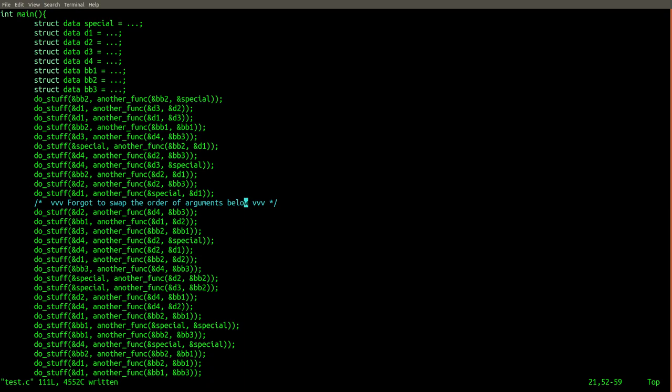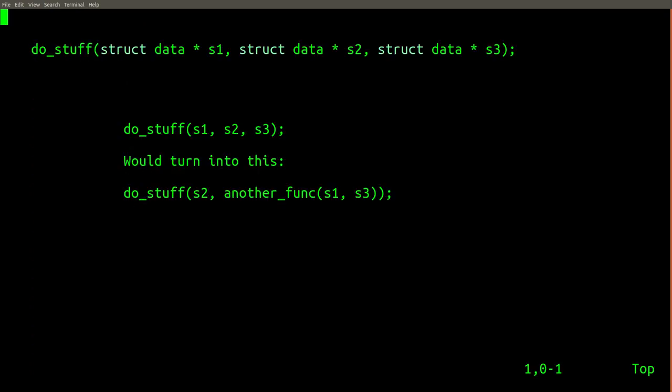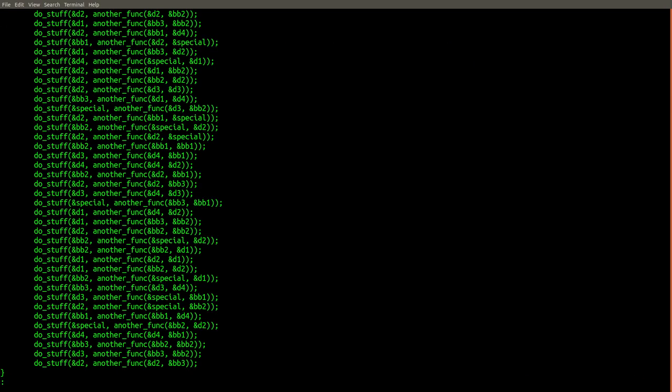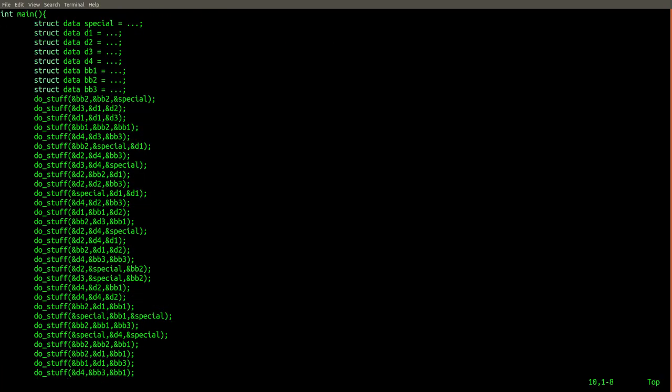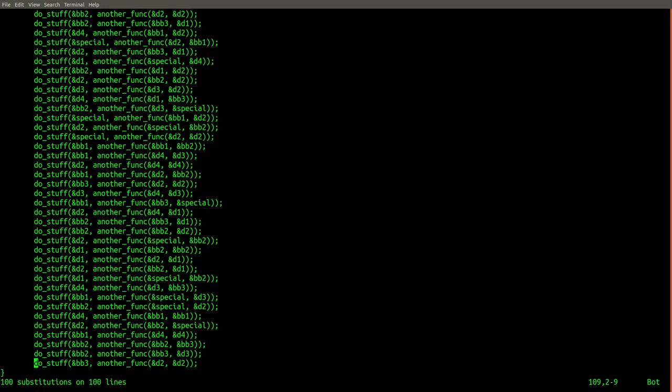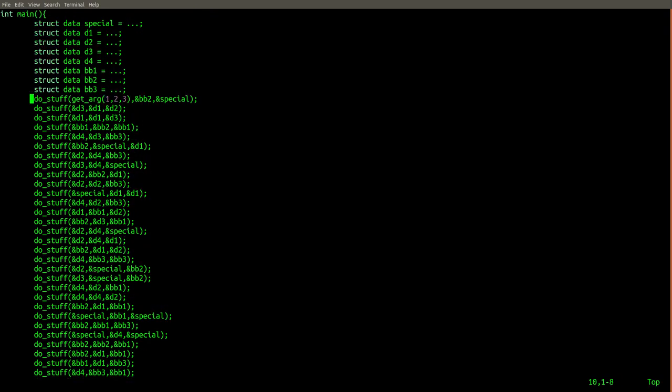Let's assume that we really did make a mistake in this case, and that we actually wanted to use the first and second arguments instead of the first and the third. We can simply press the U key in Vim to undo all of the changes. Then, instead of retyping the entire regex again, simply press the up arrow key to bring back the most recent replacement. You can then quickly adjust the argument numbers and immediately reapply the corrected regex in only a few seconds.